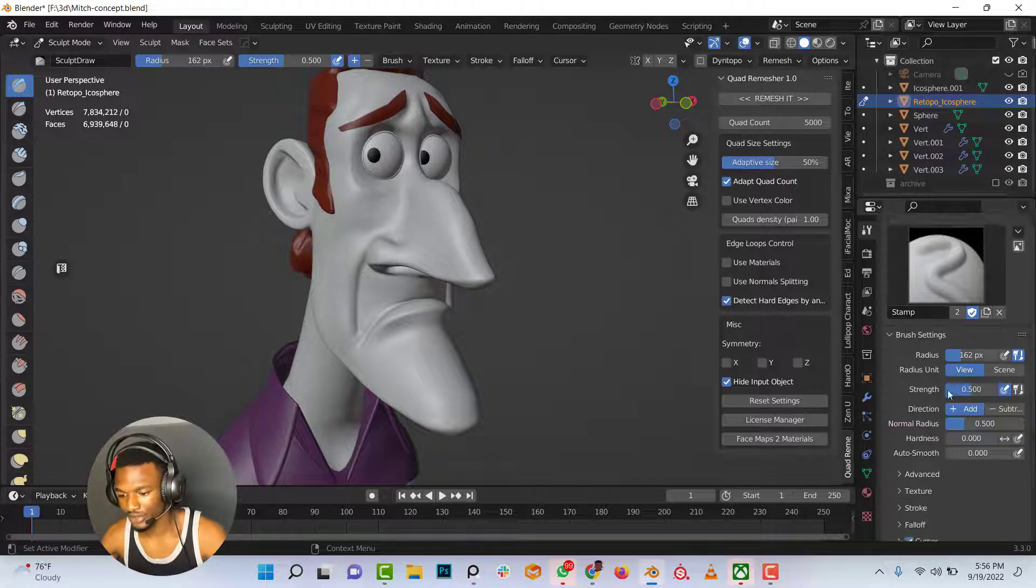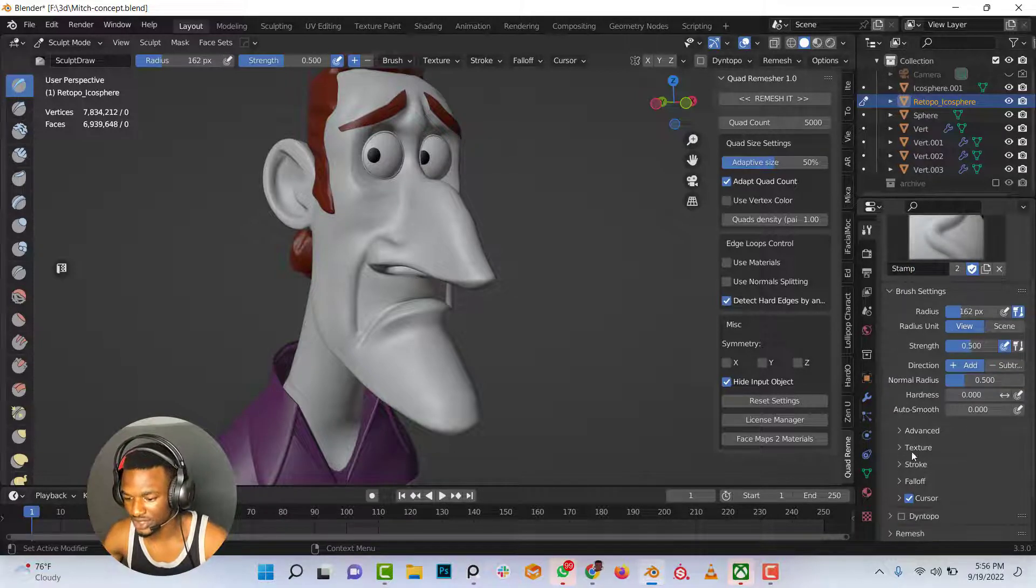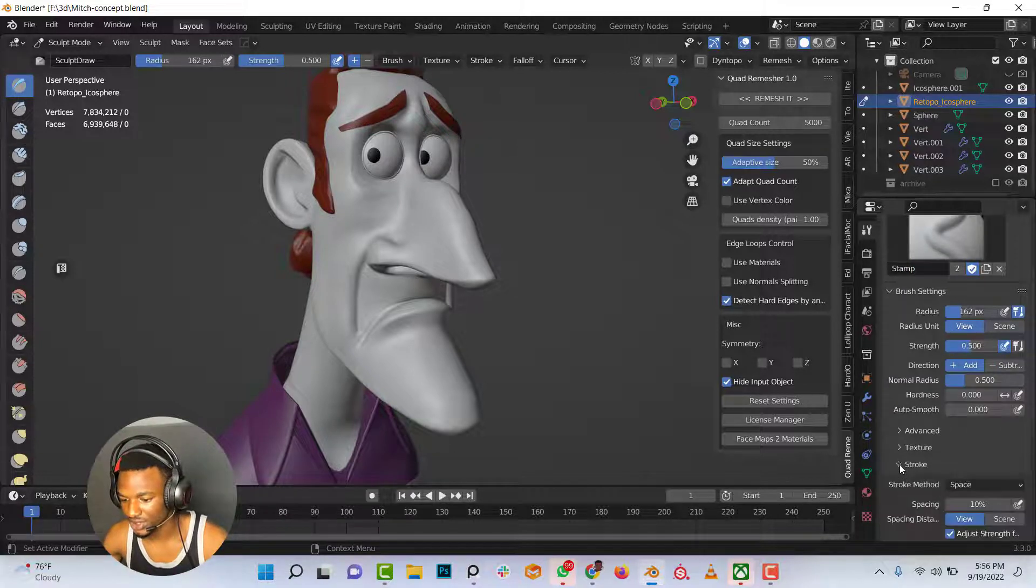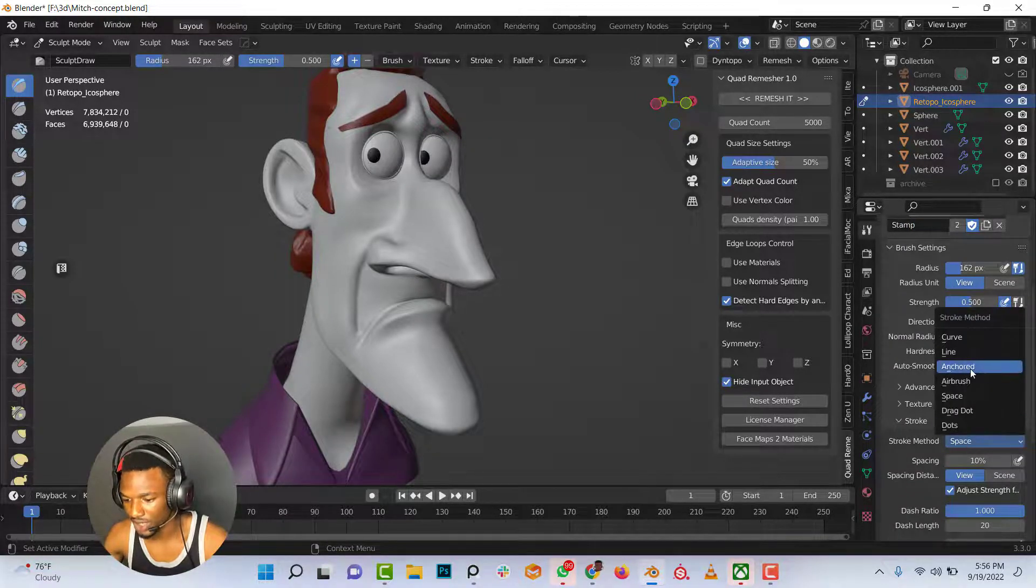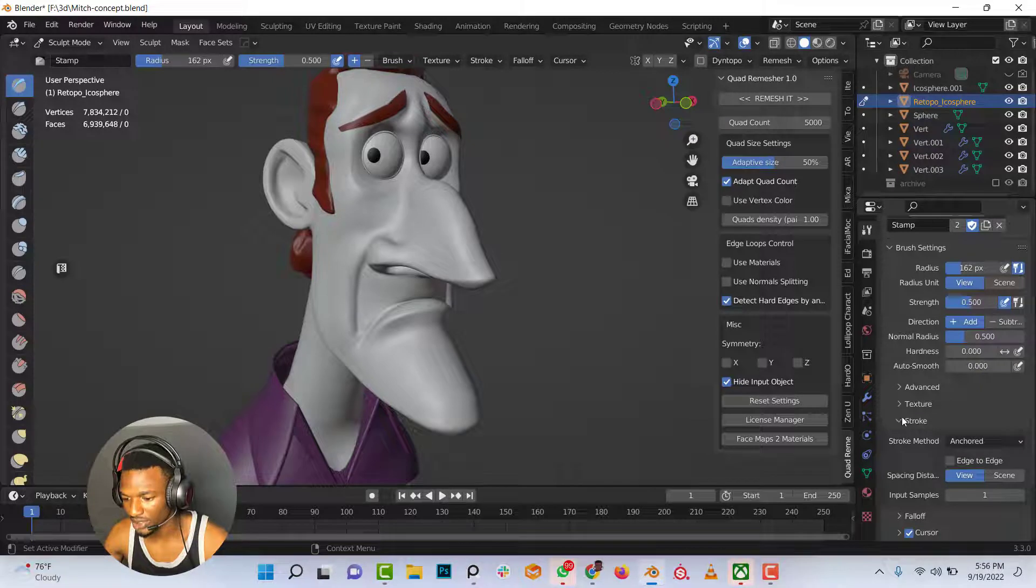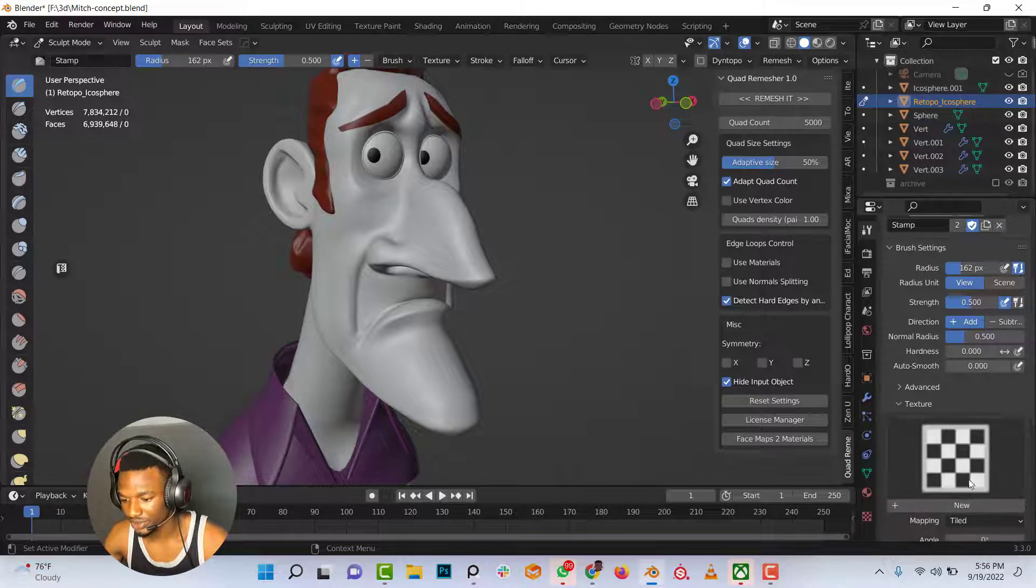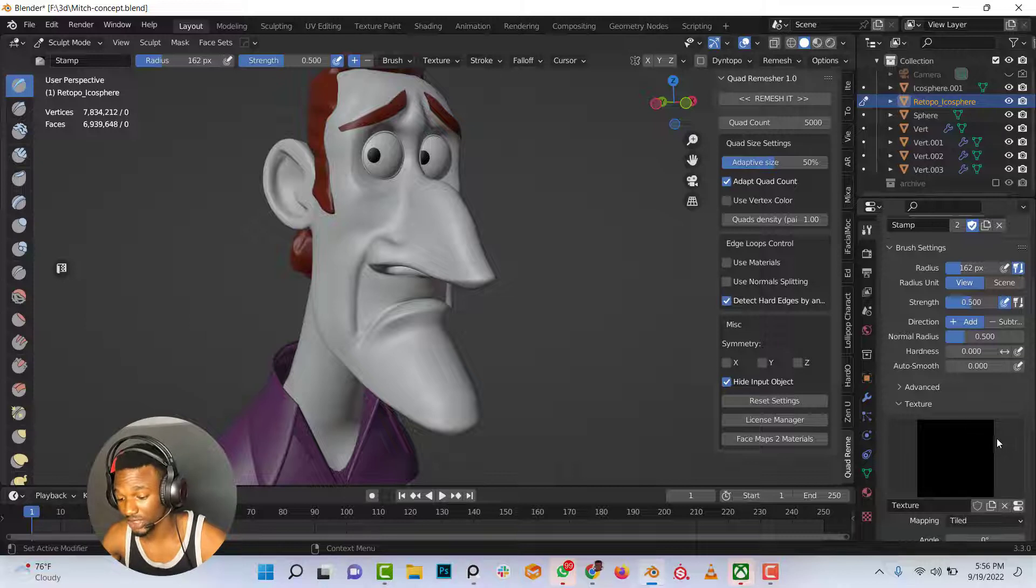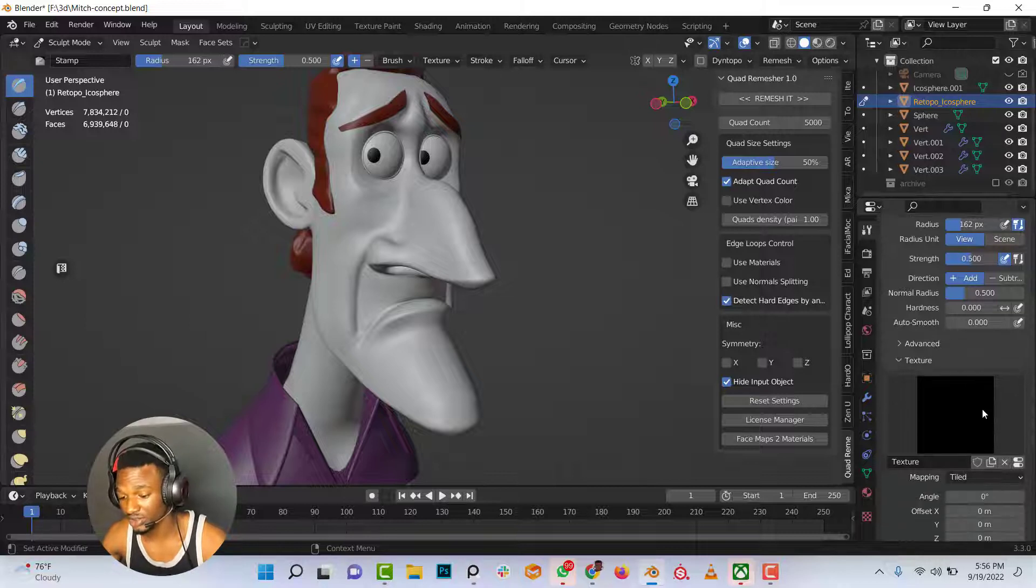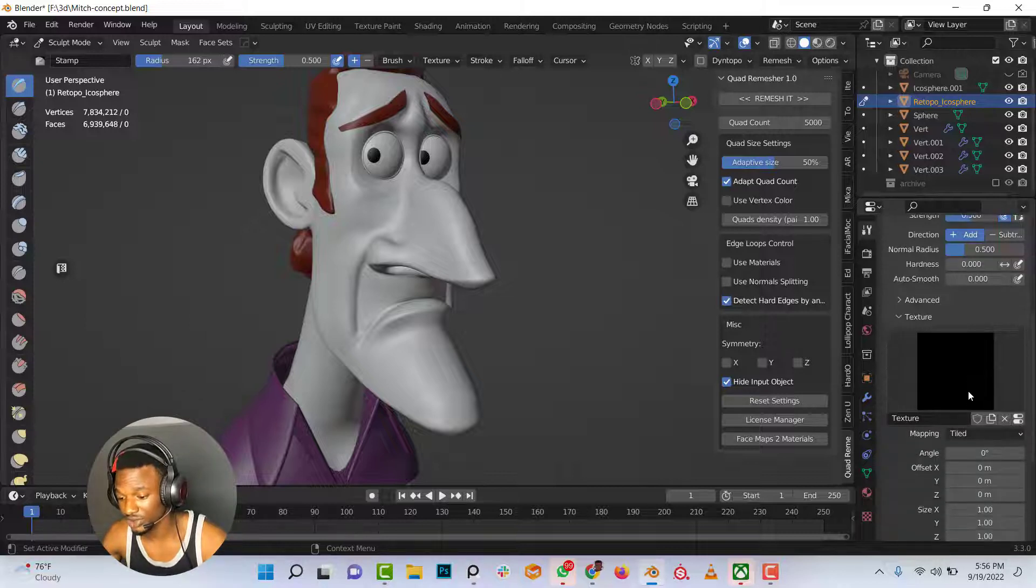I would scroll down, change the stroke type from space to anchored and I would create a new texture which I would import my skin detail. I would go into the skin pores alpha form.